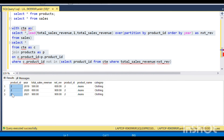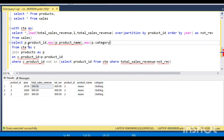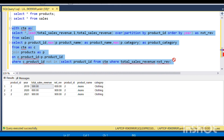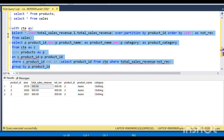I ran the query and got only product ID 2, whose revenue always increased. Now there's a trick: I'm going to select the product ID, then use a MAX function on product name — MAX(P dot product_name), and MAX(P dot product_category) — with a GROUP BY on P dot product ID.